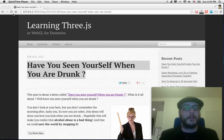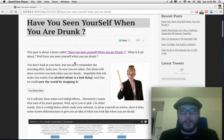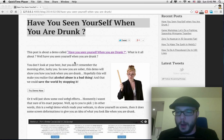Hello everybody! This is a screencast for learning 3GS blog. This blog is called 'Have you seen yourself when you are drunk?' This is a WebGL demo which does some processing and makes you look like what you look like when you are drunk.